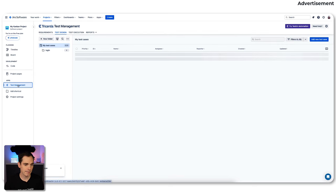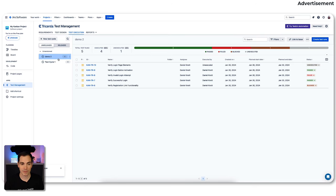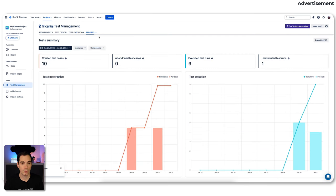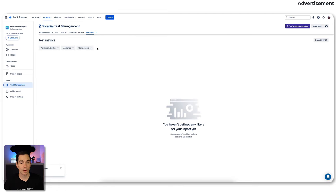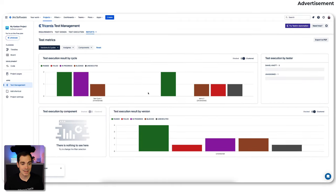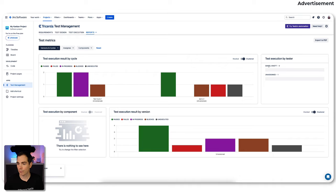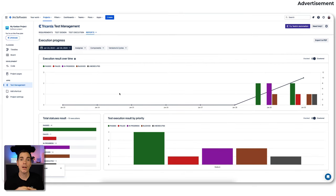We go back into the test management for Jira overview to show the progress. As you can see, we have different test runs with different results — my first test cycle and the second test cycle — where you can see directly what passed and what is blocked, giving a really good overview. In the report section, you can create reports like a test summary showing test case creation over time, test execution progress, filter by people, and get test metrics. You also get execution progress across all teams working with TTM — super cool.